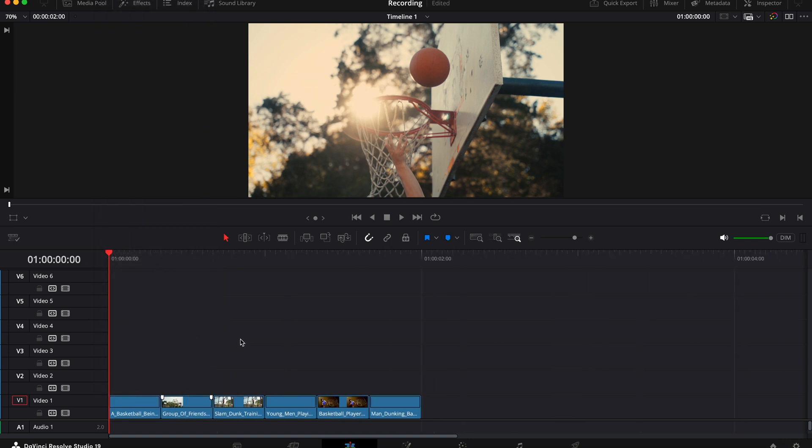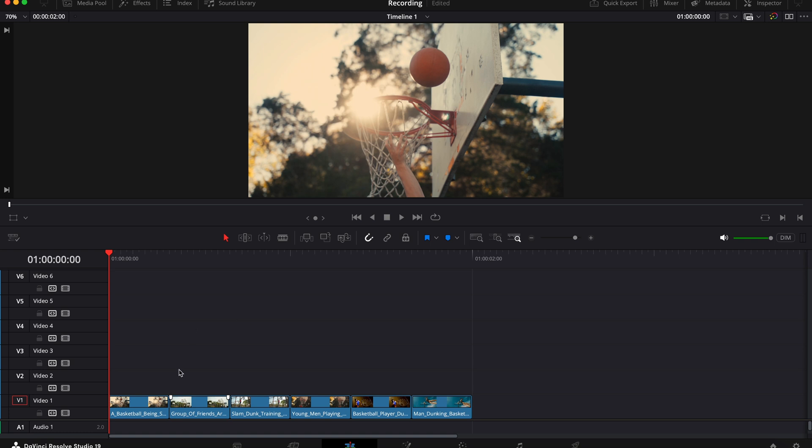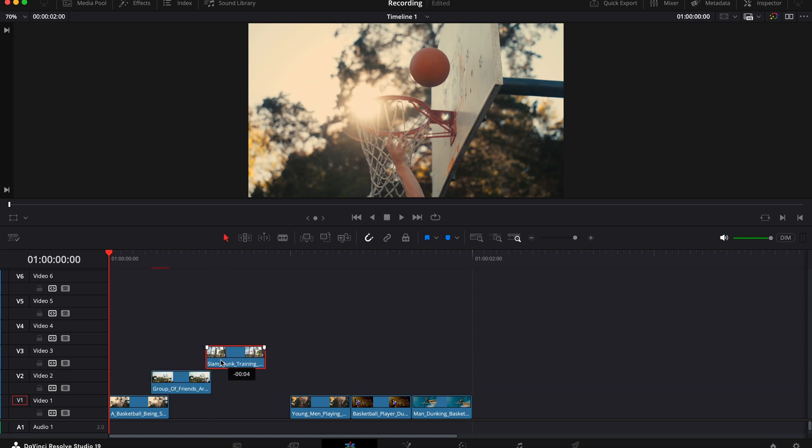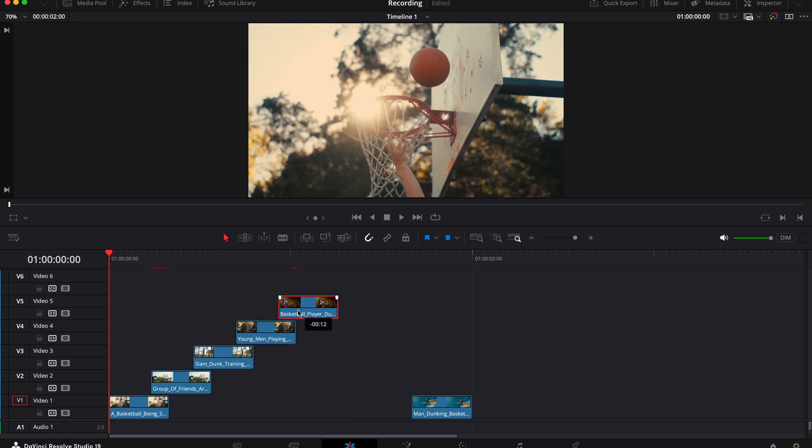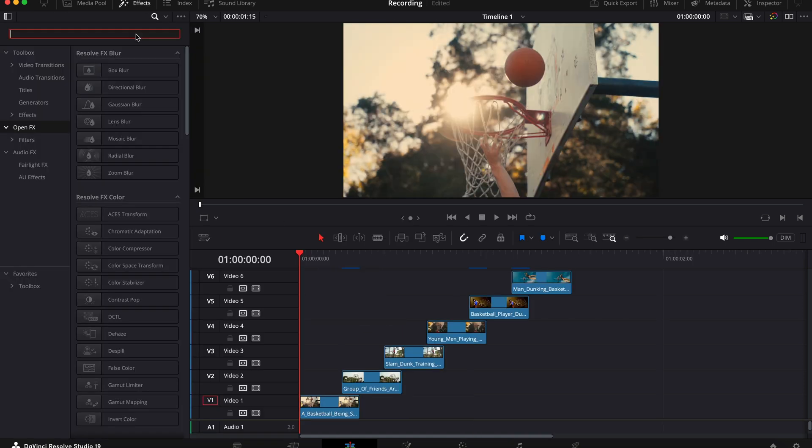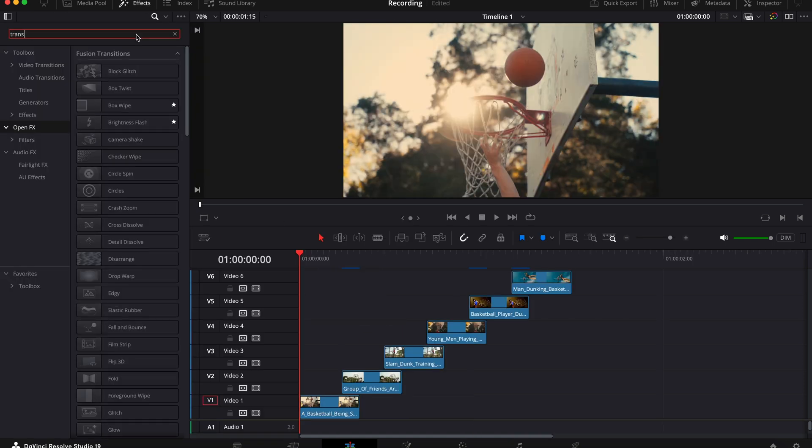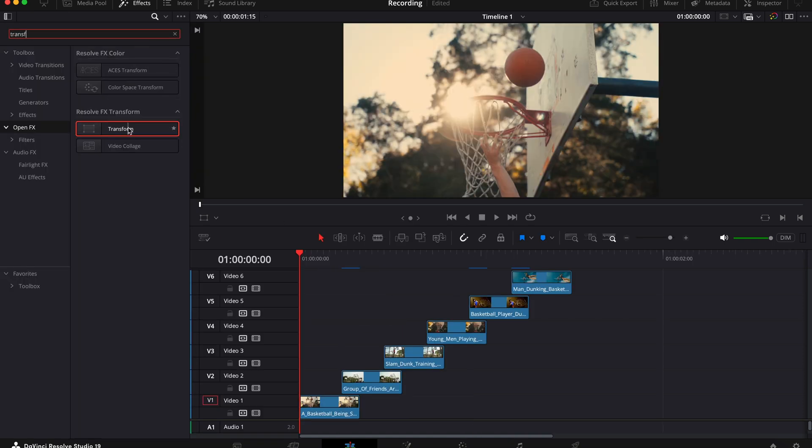Now take your second clip, drag it up to the next track, move it over your first clip by three frames and then repeat this process for all of your other clips. Then go to open FX, search for the transform and drag this onto your second clip.